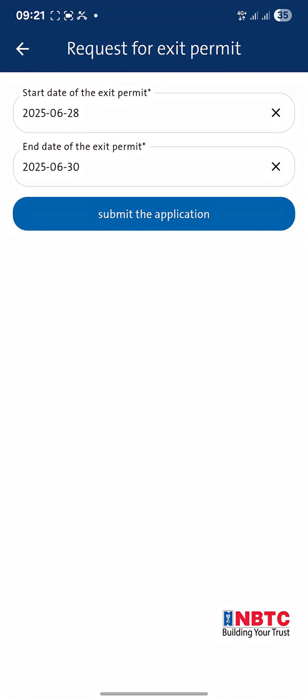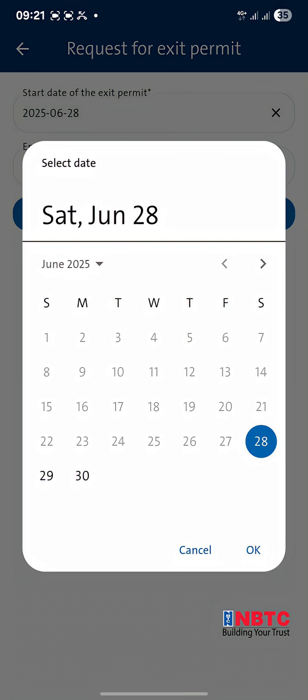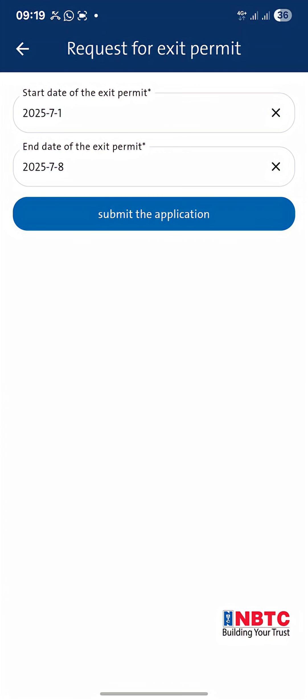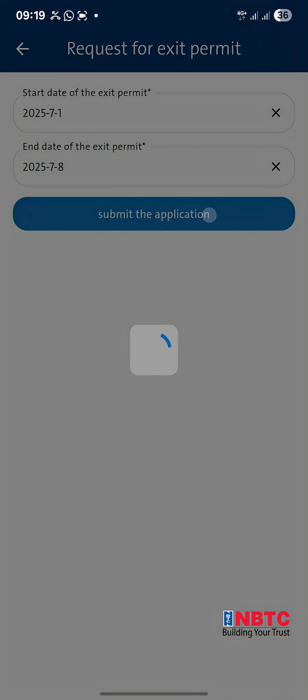Update the Start Date and End Date of the Exit Permit. Review your details and tap Submit.